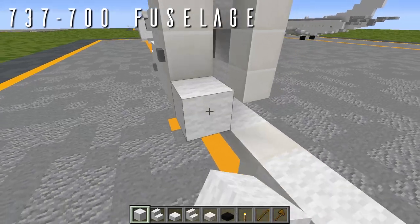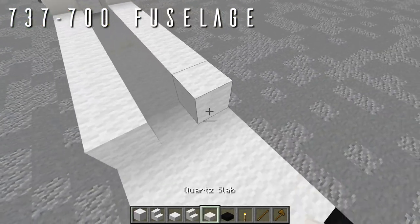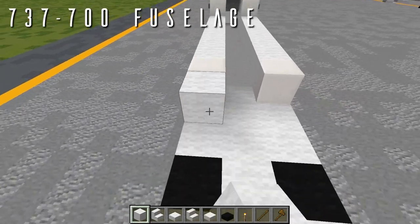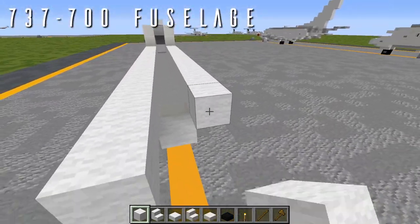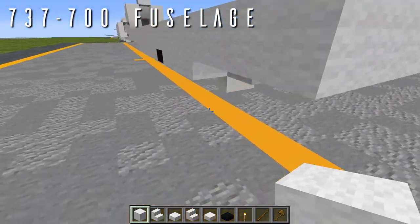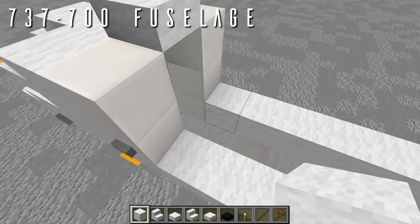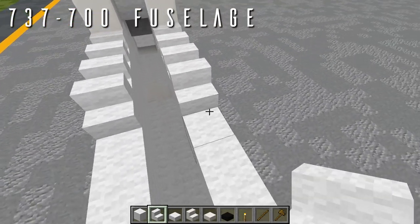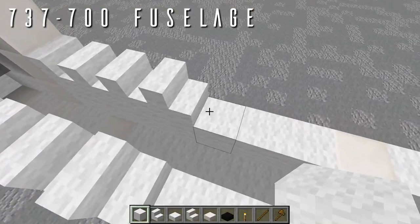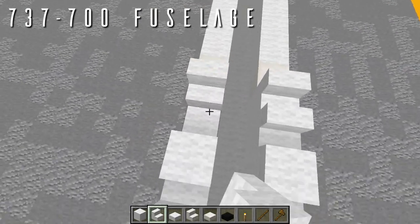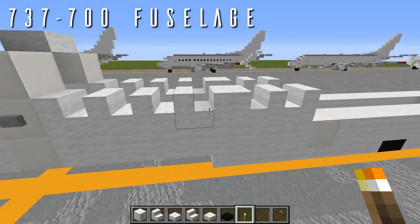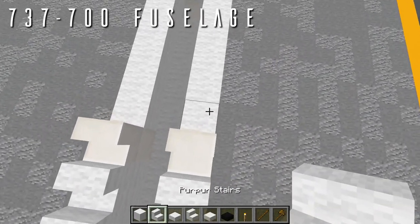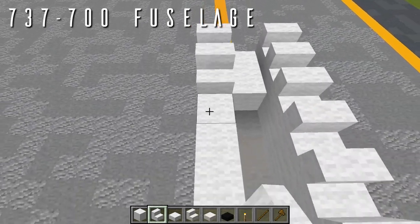Going back from the forward doors, place seven blocks of wool on each side with a quartz full block behind both to start the single overwing exit. Then nine blocks of wool going back on each side, joining the last two to cover the gap on the underside. For the windows, going back from the forward doors, place four wool stairs facing backwards on each side. Add a full block of wool for the window gap, then two wool stairs facing forwards. This gives four windows, a space, then two more windows. Going back to finish the overwing exits, a quartz stair facing forwards, then nine wool stairs facing forwards to finish the rear windows.